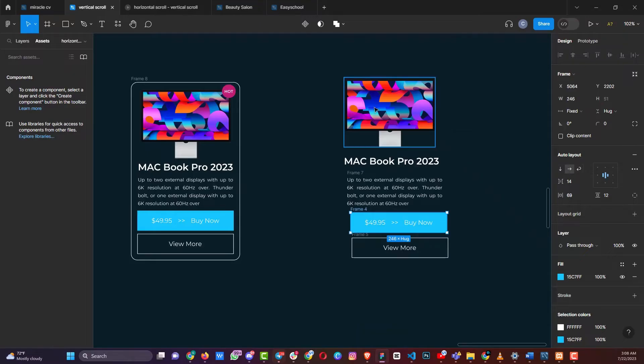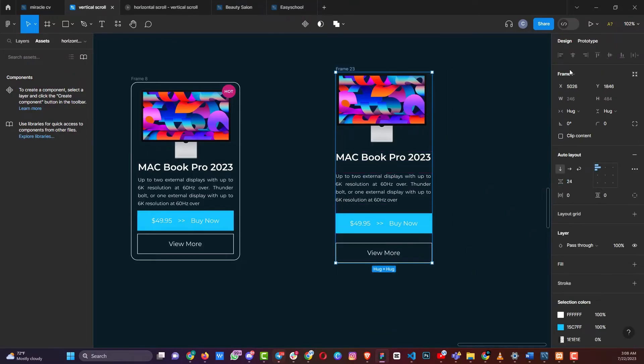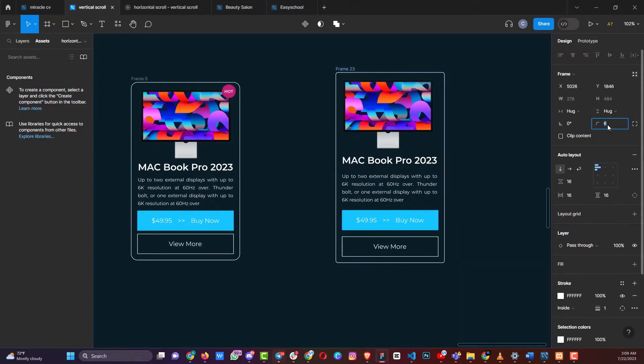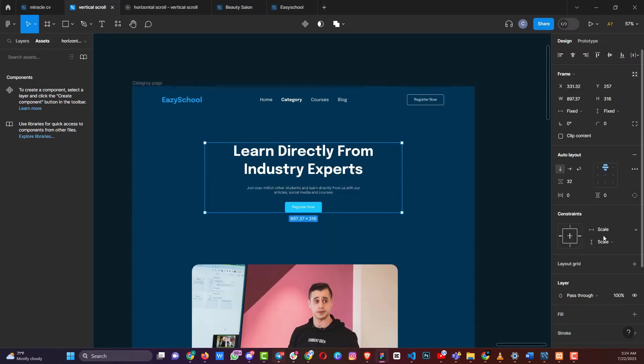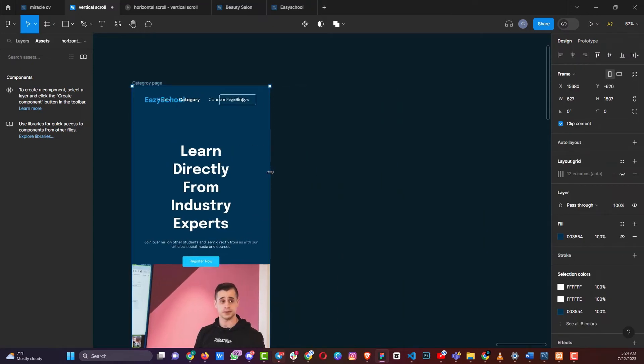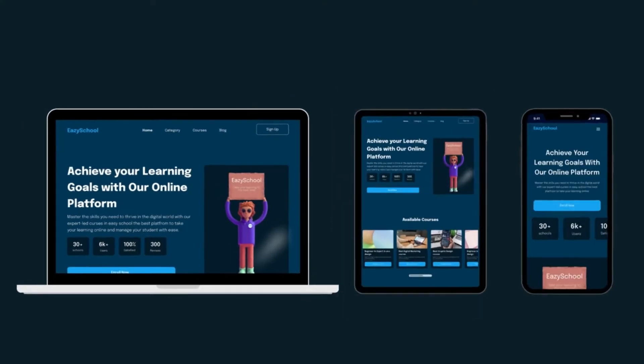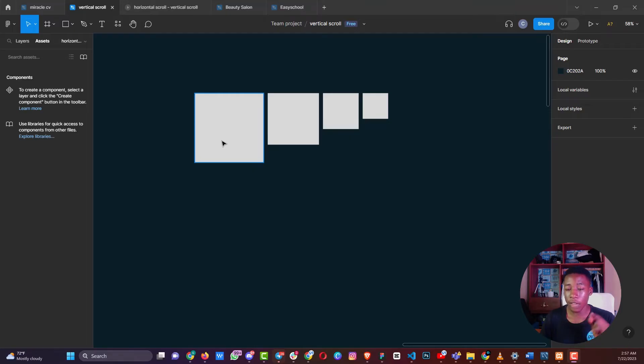Auto Layouts and Constraints are essential parts of responsive design inside of Figma. In this tutorial, you will learn what Auto Layouts are and how you can apply constraints inside of your design to come out with a perfect responsive design that adapts to all screens. And if you need this file, you can download it from the description of this video.